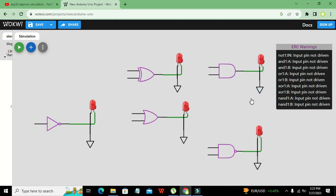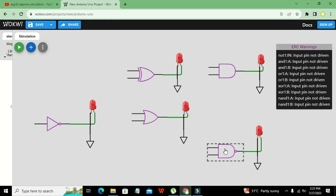Our output part is now completed. If the output of the logic gate is high, the LED will turn on.